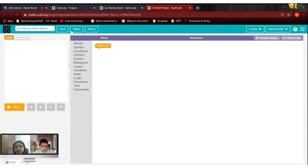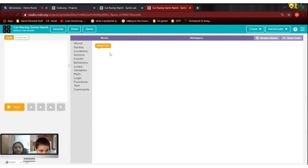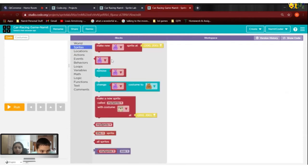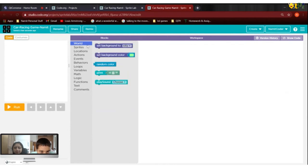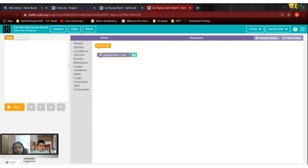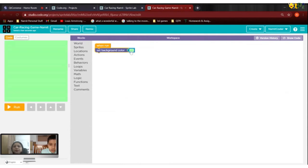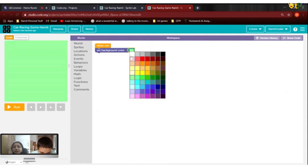Then click on save. After that, there will be a default sprite and we delete it. When you go to sprites, this one is the default. After you delete that, you should go to set background color.